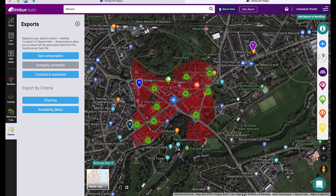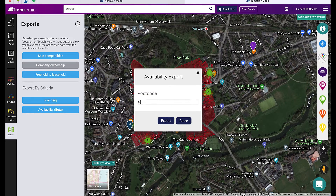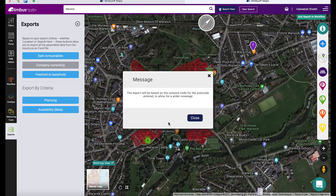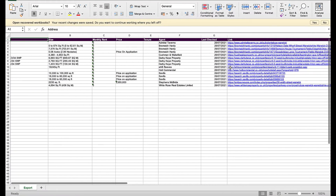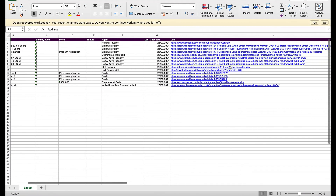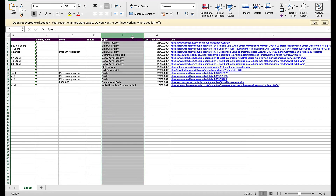To export availability, select Availability, enter your postcode, and then hit Export. This will export the listing and details of the acting agents.